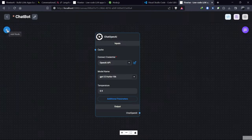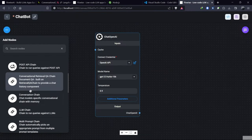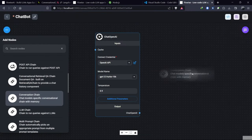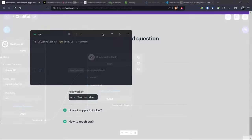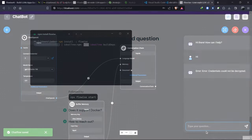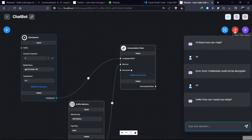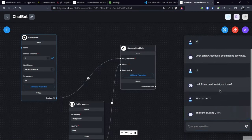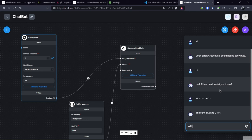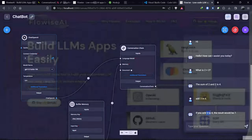Hello, friends. In this video, we will explore what FlowWise is, how to install it on our local machine, and how to create a chatbot using OpenAI nodes.